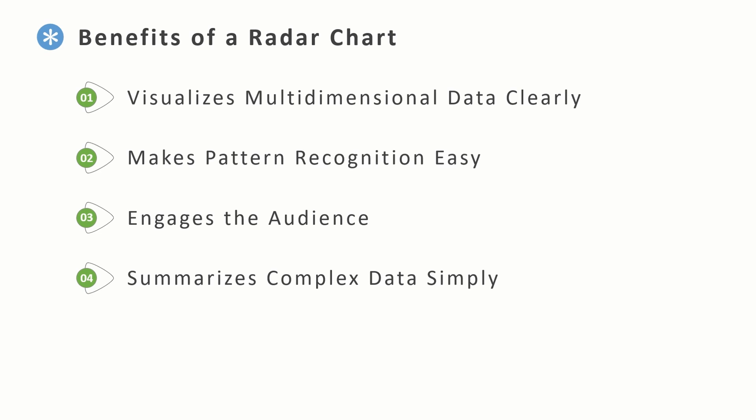Next let's look at benefits of a radar chart. Radar charts are great when you have several related variables and you want to see them all at once. So they give us a full picture view of strengths and weaknesses across categories. The second advantage it has is it's quick to spot patterns, like if something is strong overall, weak in one area, or if it's balanced. The shape of the chart itself tells a story without needing to read numbers carefully.